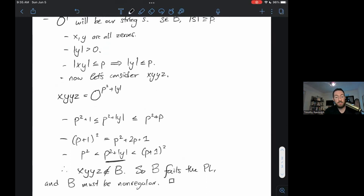Those are our two pumping lemma examples. I hope they were helpful to you, and I will see you in class.